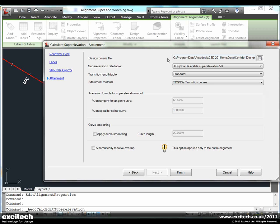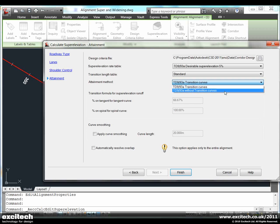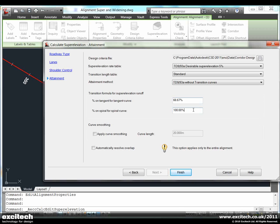We select which design criteria we will use. In this case it is set to UK TD93 standard, and we are going to select an option to calculate the superelevation without spiral curves. We are applying a two thirds one thirds ratio.